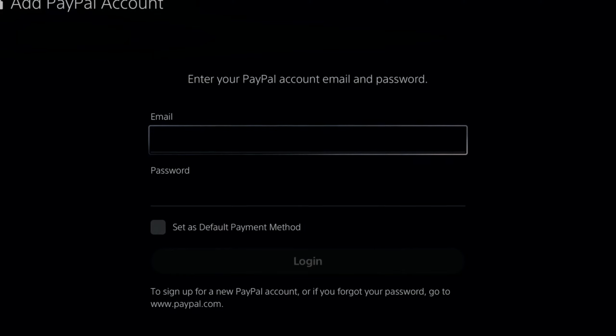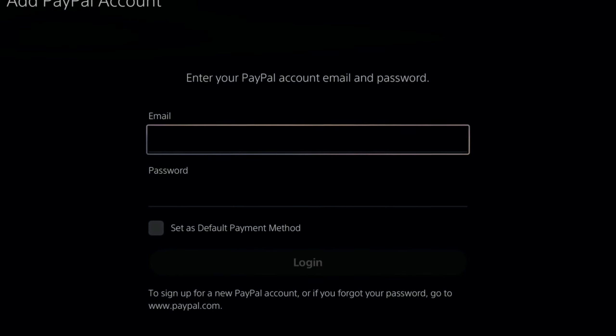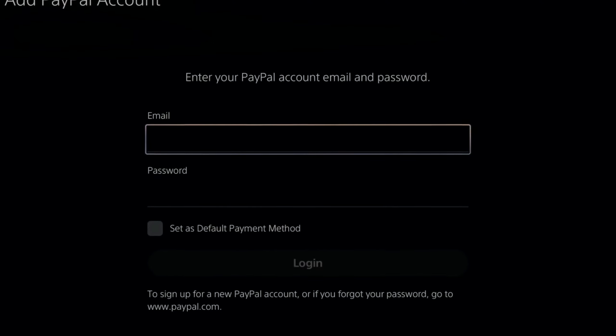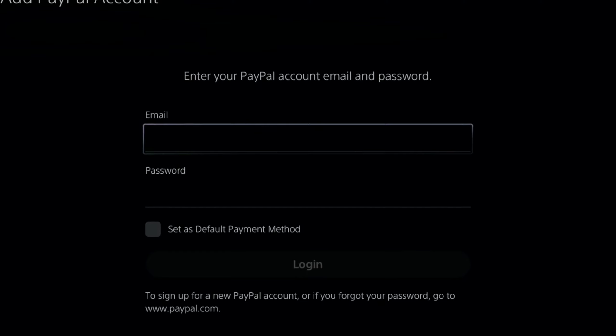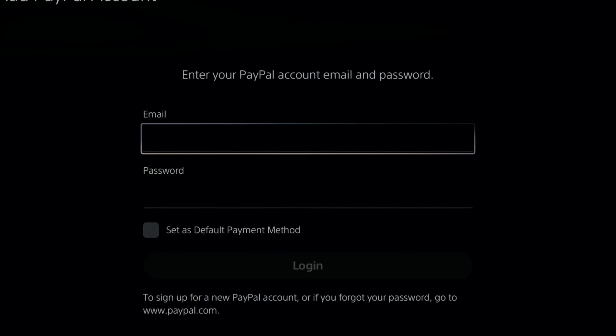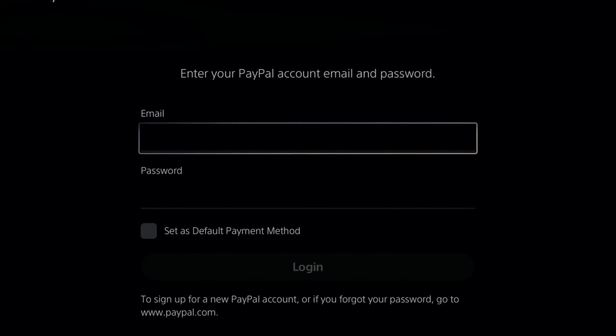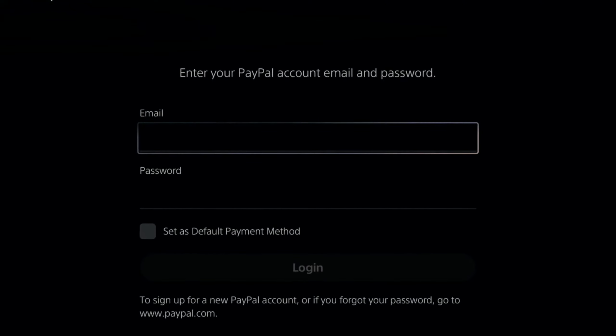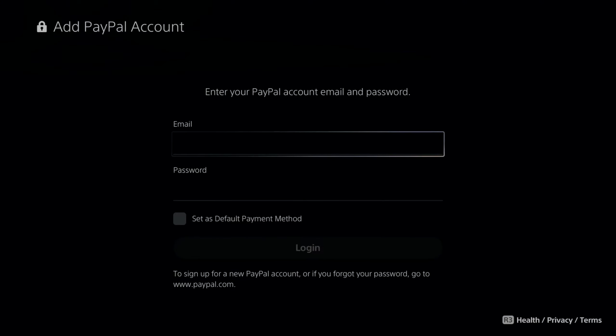And also, you may have been trying to use your PayPal account too many times with the incorrect password. So you will have to wait like a 24-hour period before trying again.